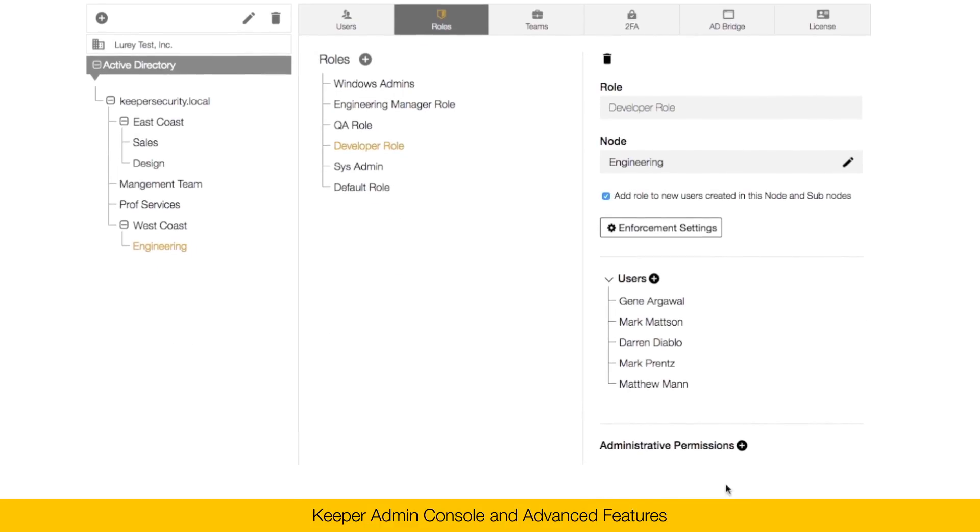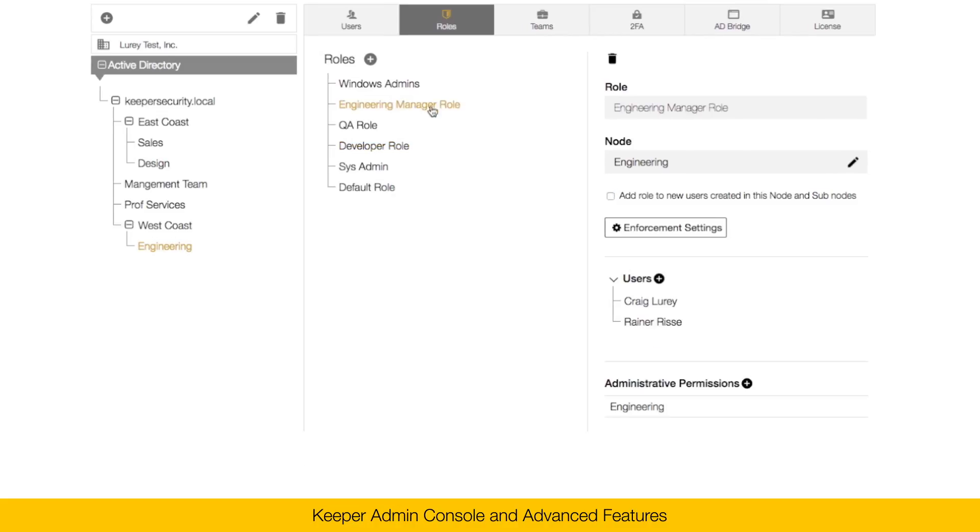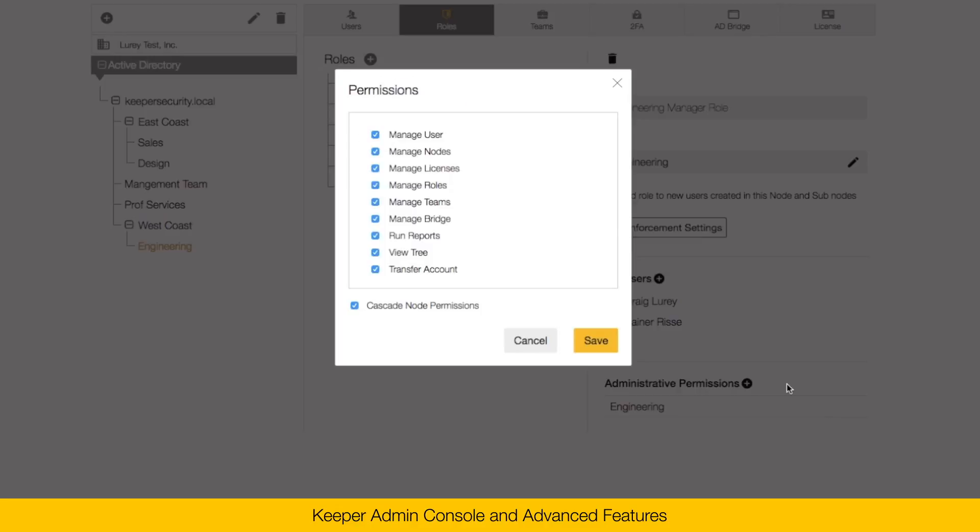Administrative permissions refers to what we call delegated admin. And this would allow a user to be able to log into the admin console and perform administrative functions within the console. So for example, let's look at the engineering manager role. The engineering manager has administrative permissions over the engineering node. Click the configuration icon to set the permissions. So in this case, this role has all permissions within the admin console underneath the engineering node.